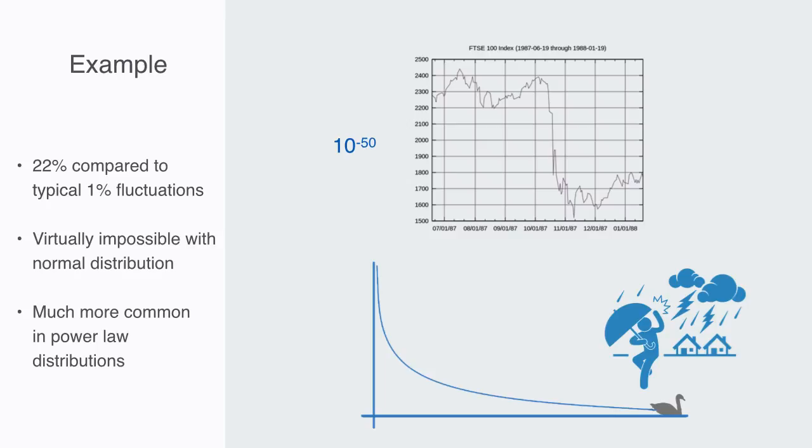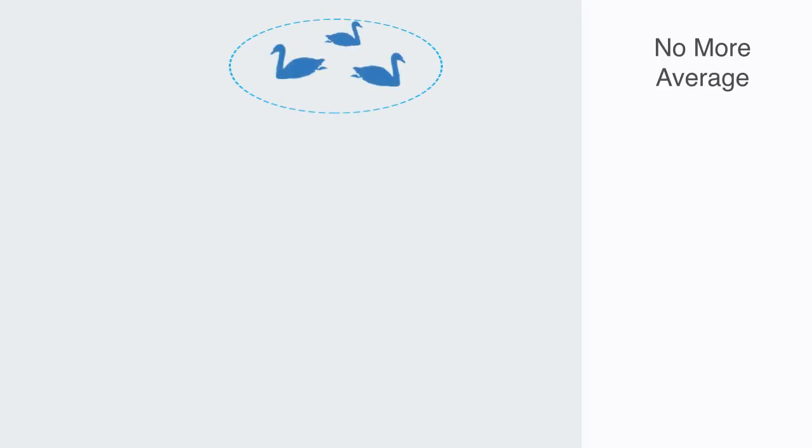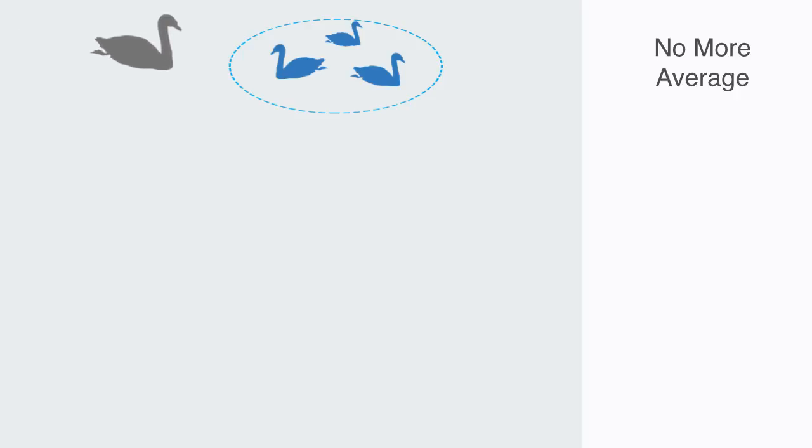These extraordinary events can then have a dramatic effect on the system's average behavior, essentially rendering this concept of average or normal nonsensical. Because if we take a random sample, we will get a certain average, but then if we add just one more node to this, it might be a black swan that will radically alter the average again.